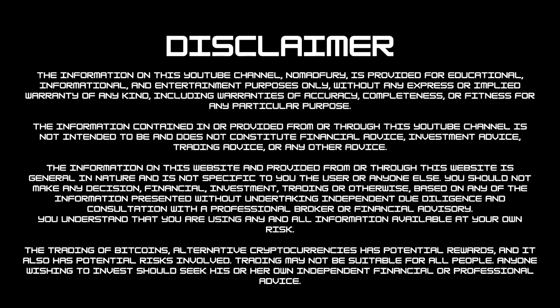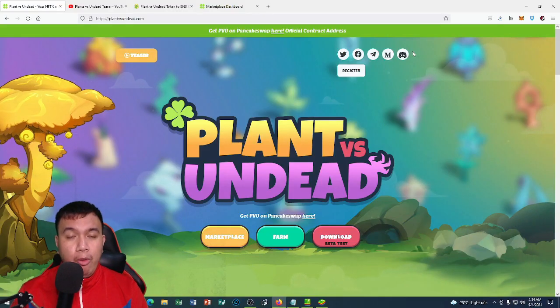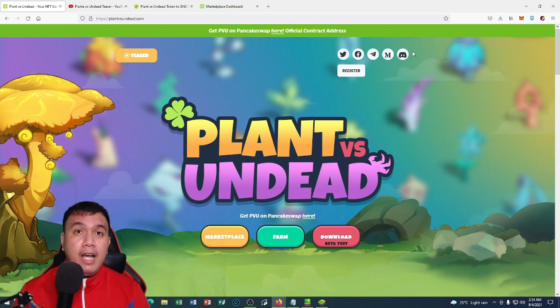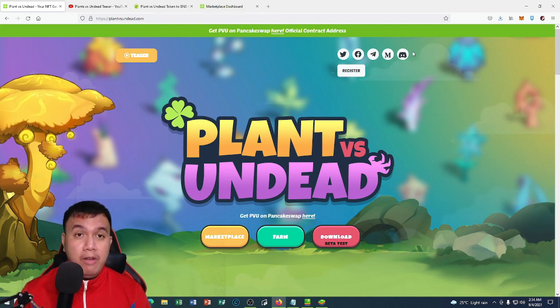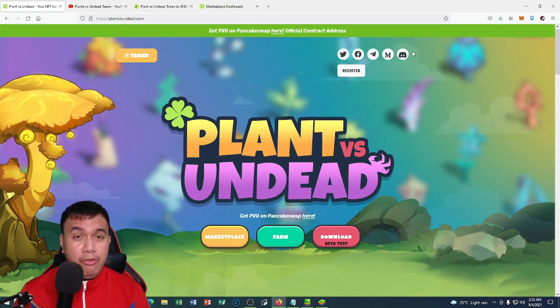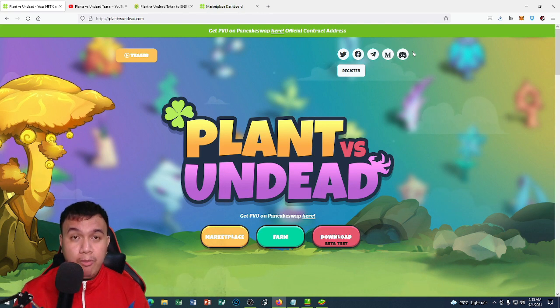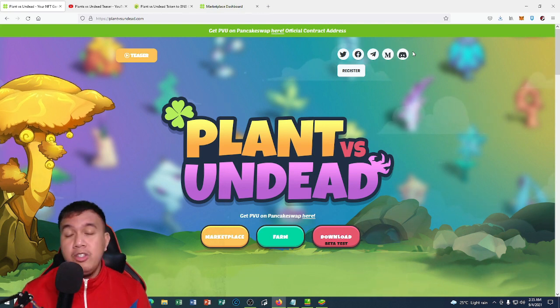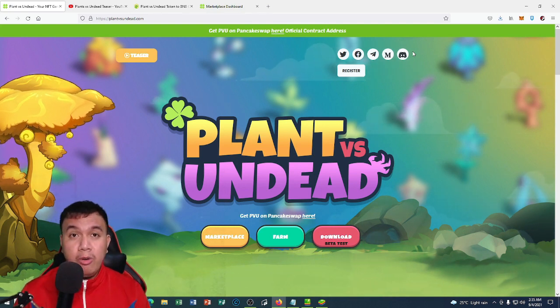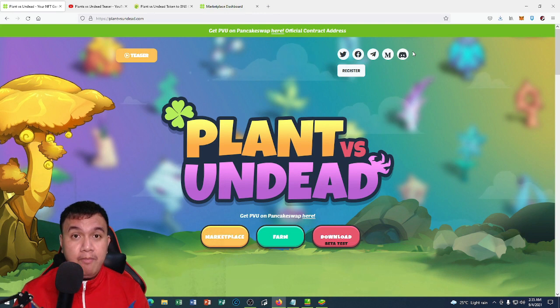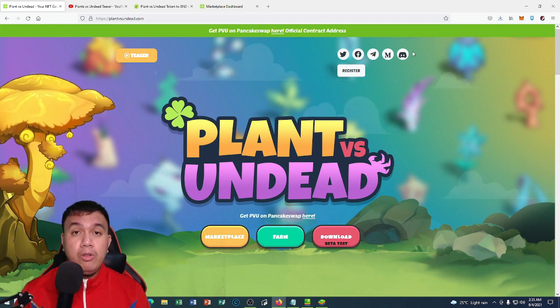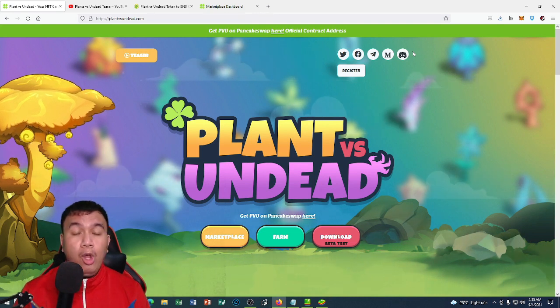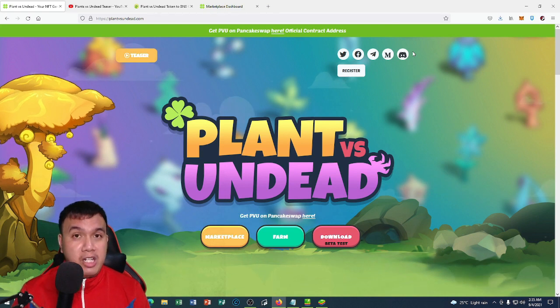Before we begin, please take note that I am not a financial or investment advisor, so this video is only for educational and informative purposes. I am not paid, sponsored, or endorsing this game. Before you participate in this opportunity, always do your own research, only invest an amount that you can afford to lose, and manage your risk very well.